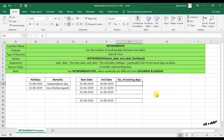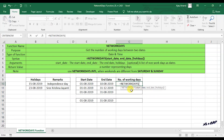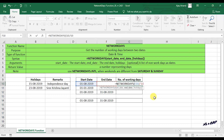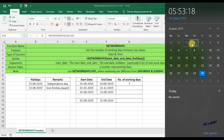I will select this cell and enter the NETWORKDAYS function. The first argument is start date — select the cell containing 1st of August 2019. Then the second argument is end date — select the cell containing 10th of August 2019. When I press the Enter key, the function returns the value 7, meaning there are 7 working days between 1st of August 2019 and 10th of August 2019.